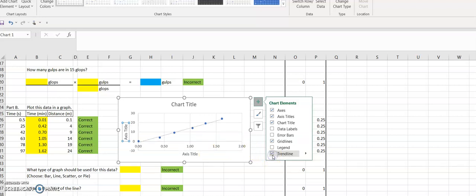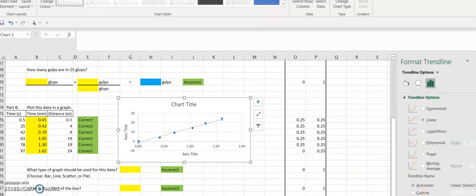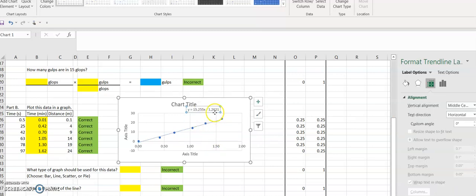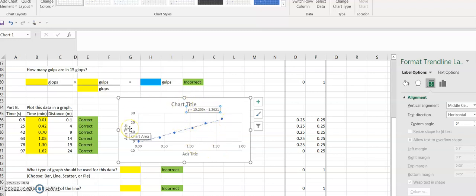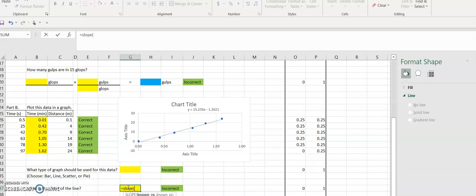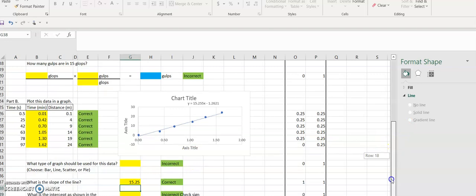We also want to include the equation of the line on the chart, and so that will give us the equation of our line. If you do not have a version of Excel that allows you to add the equation directly to the graph, you can also find the slope of the line by typing equals slope, which is a function. You want to choose the y values and then a comma and choose the x values, and it will calculate the slope for you.